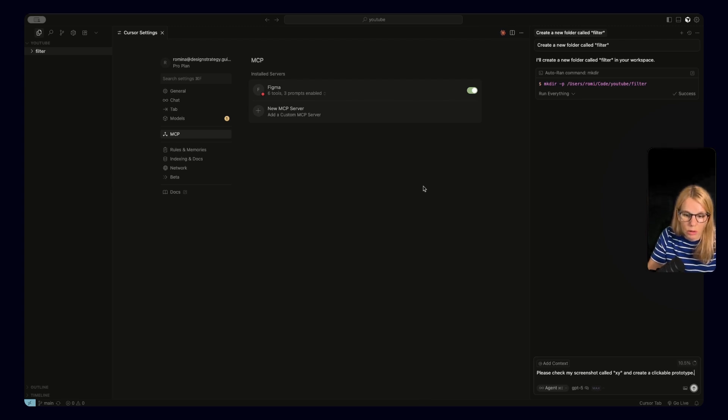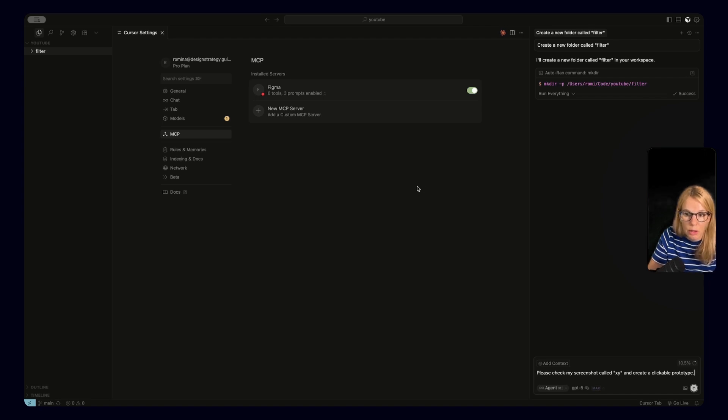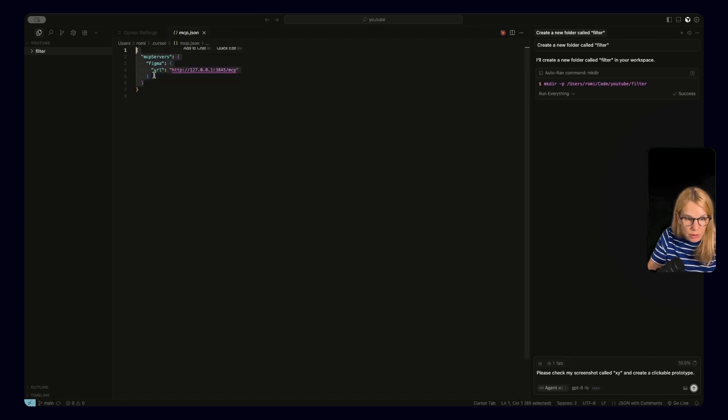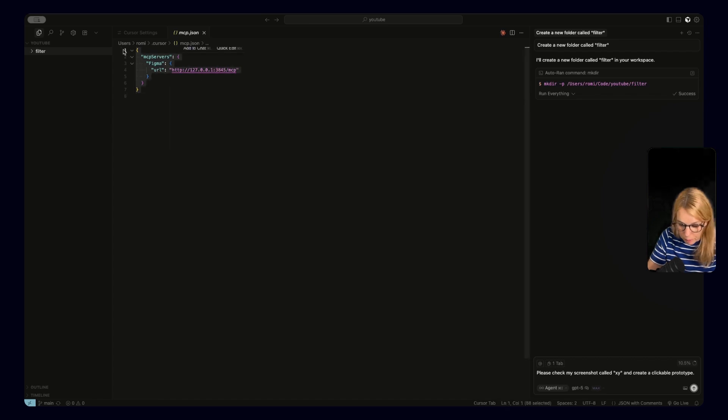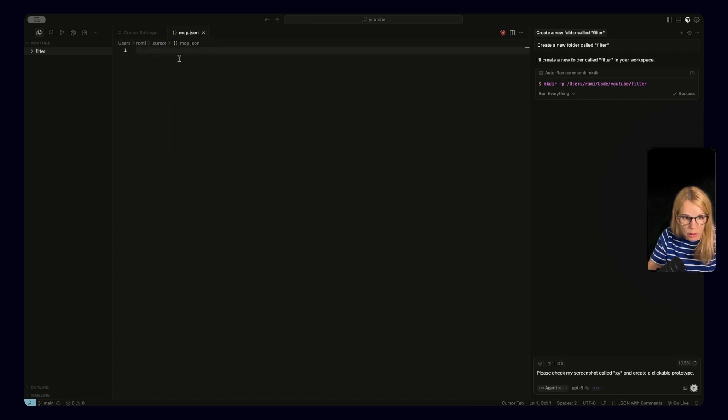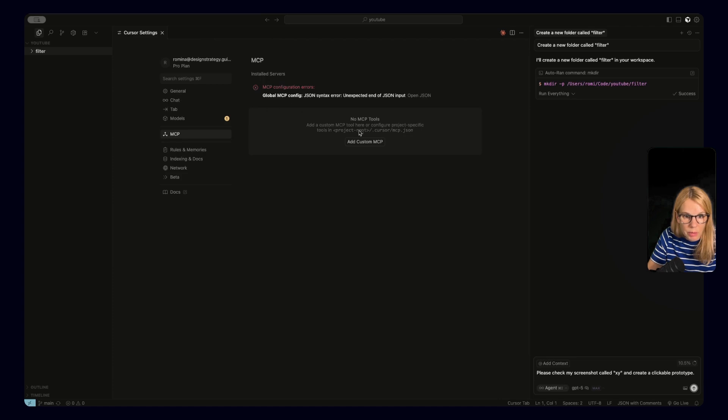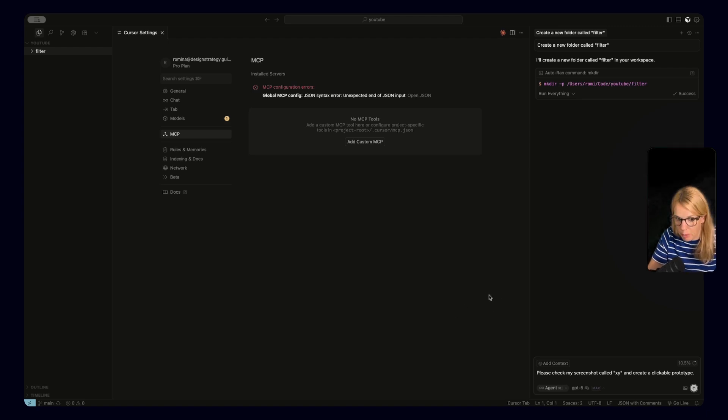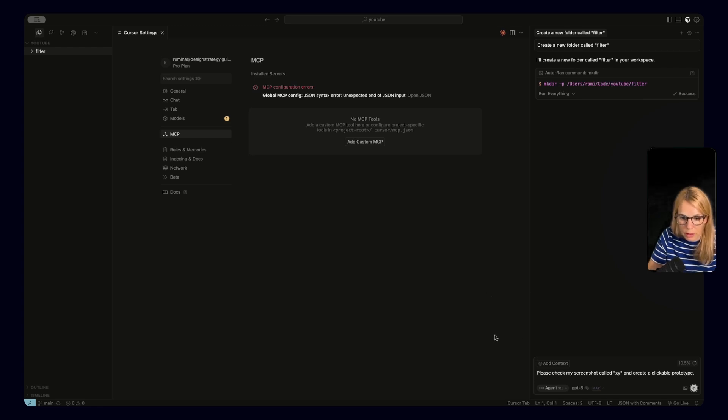So to do that, you need to understand how MCP server is added here. I will delete this part now, because this is what you have if you don't add Figma MCP. And you will also see the message that you don't have any MCP tools. And now we will go to Figma support page, copy the code, come back here and try if everything works. Okay, let's go.